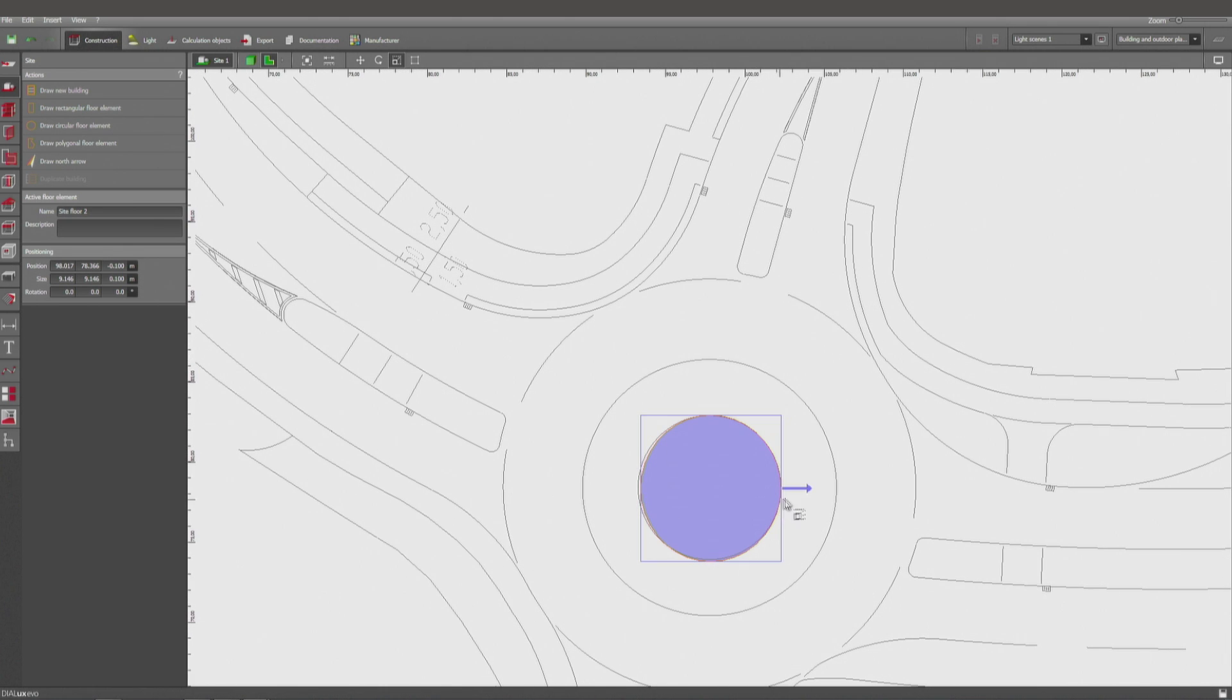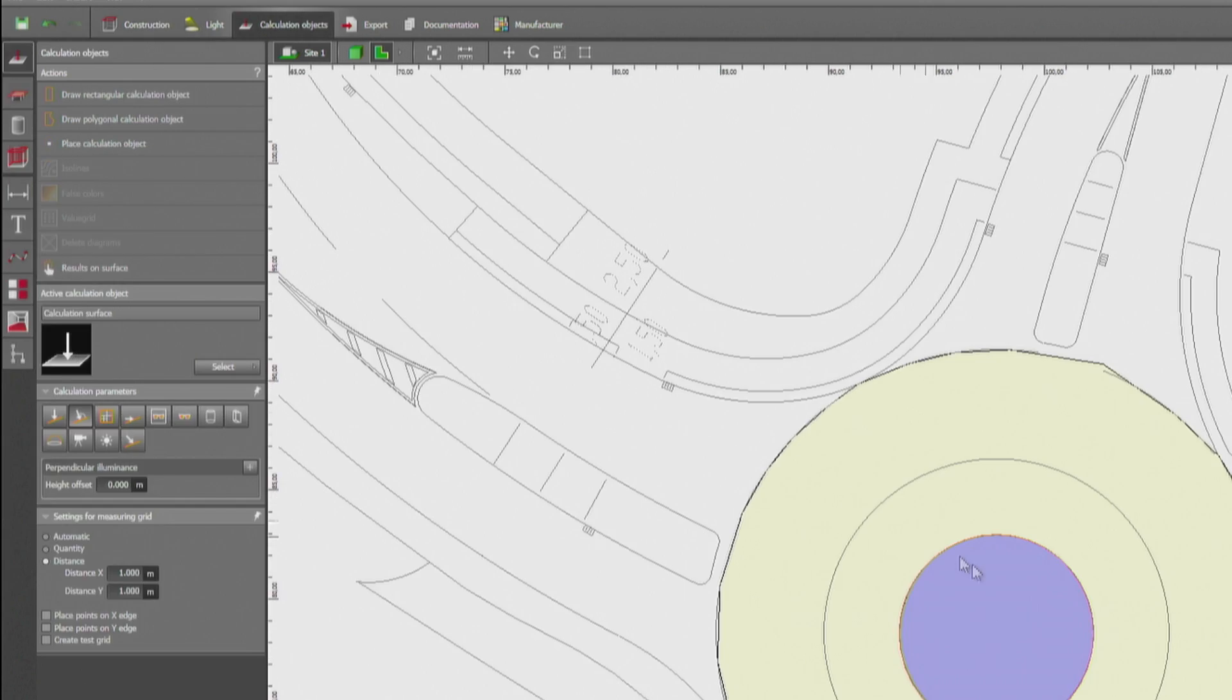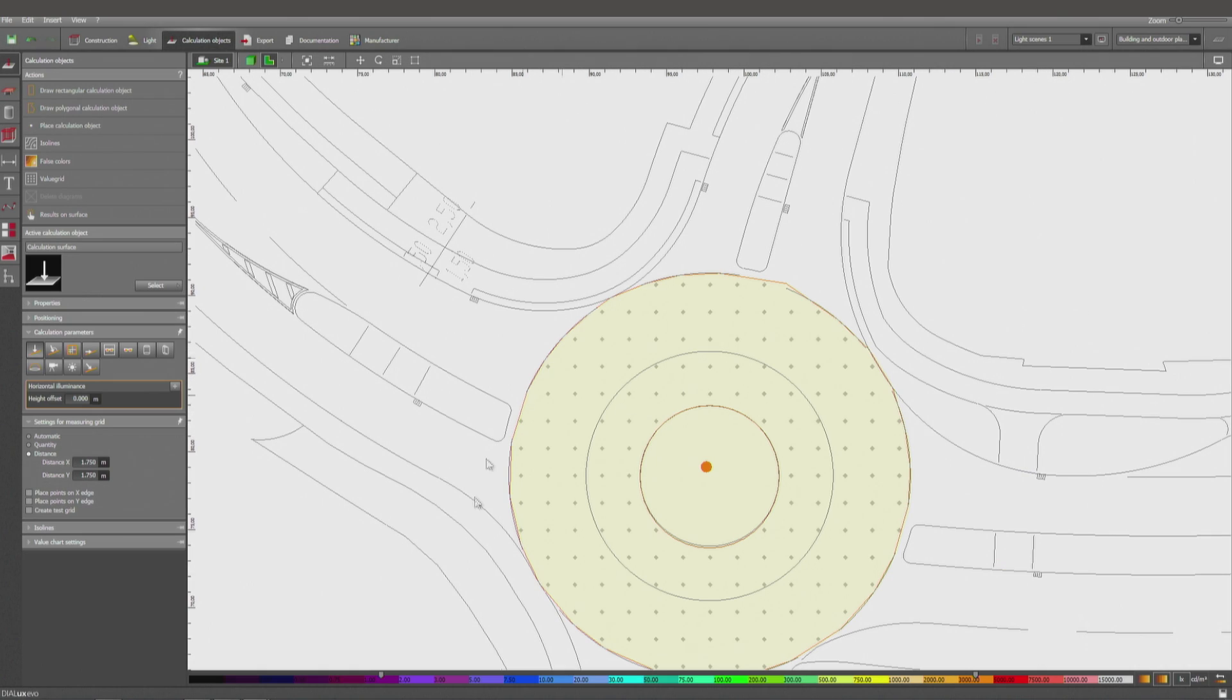Like I said before, we're going to measure at the height of 0 centimeters, and we're now going to make this, for example, 50 centimeters high. These measuring points are going to be deleted automatically. You can see it here.